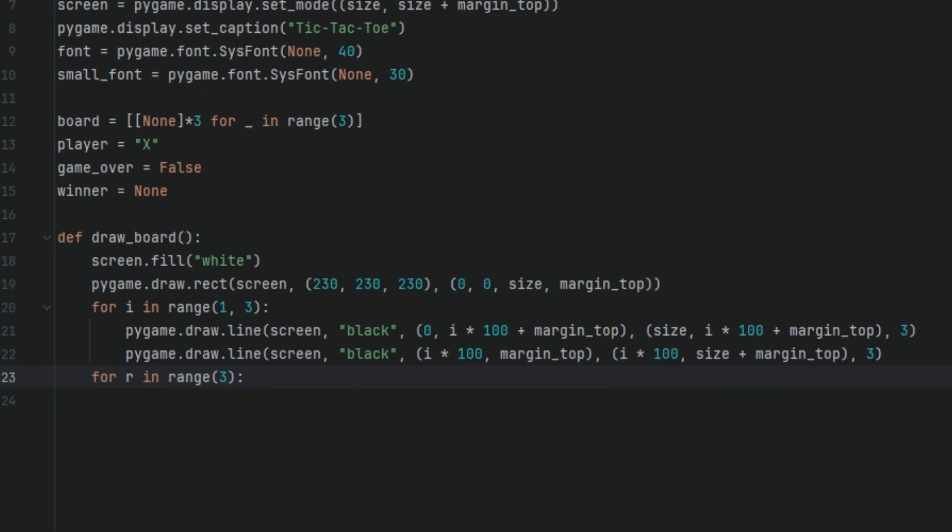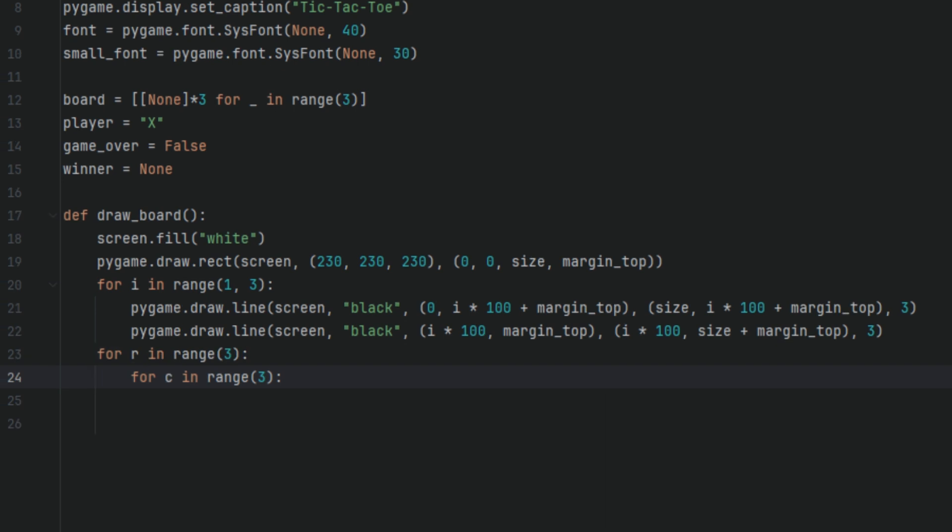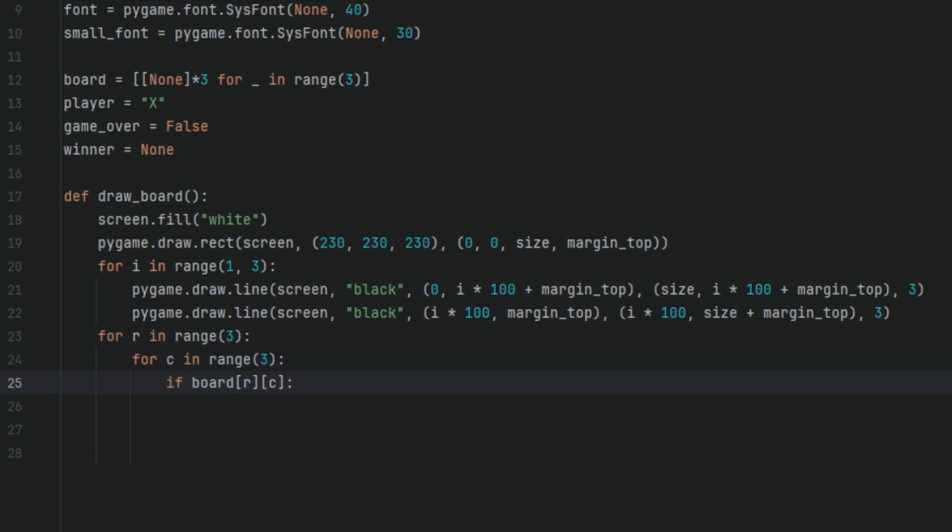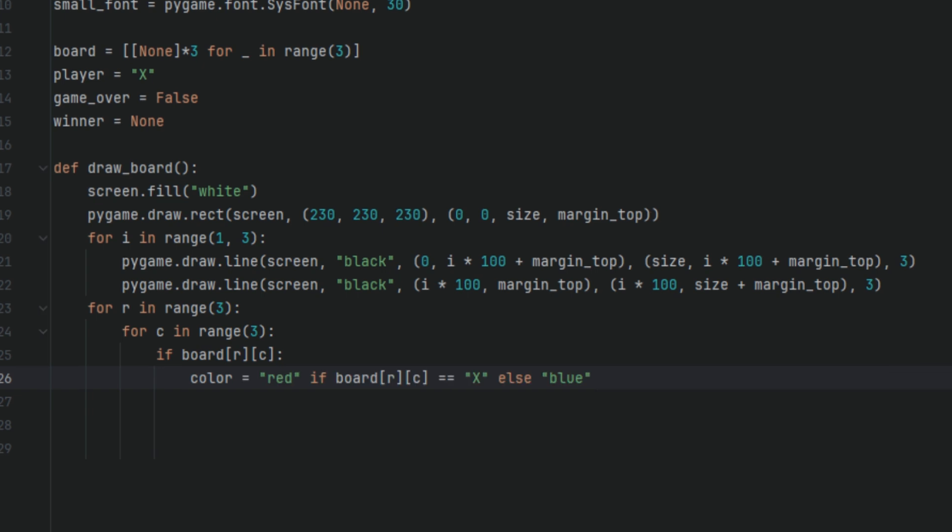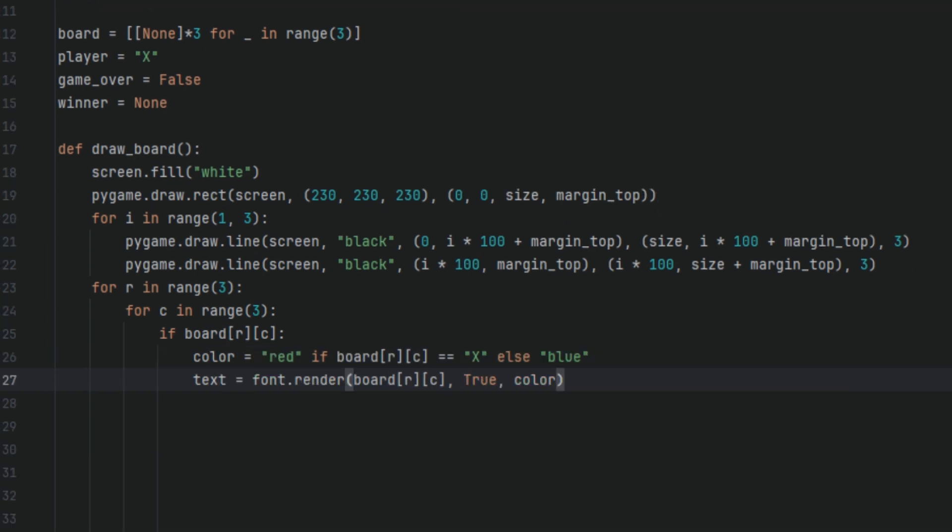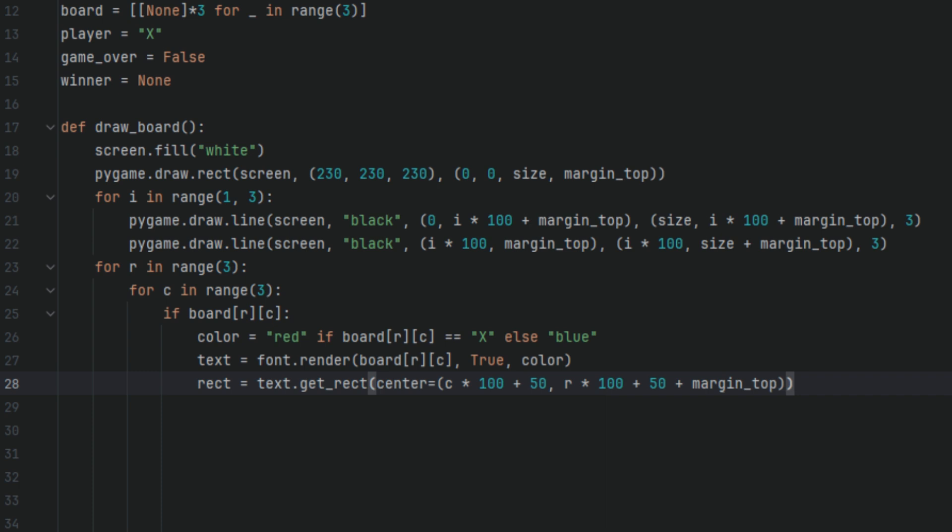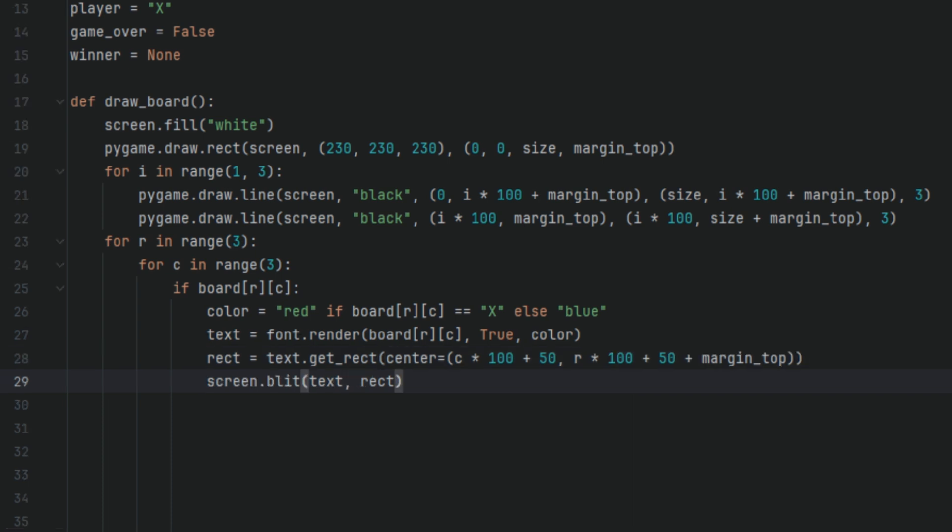Now we're going to say for r in range 3, for c in range 3, if board r and c. Now we're going to have a variable called color and we'll set it to red if board rc equals X else blue. We're going to have another variable called text and we'll set it to font.render board rc true color. And one more variable called rect and I'll set it to text.get_rect and screen.blit text rect. So here's what's going on. By the way, this r and c stands for rows and columns. So this code goes through each cell. If the cell contains a move, it draws an X in red or an O in blue at the center of that cell. So for each X and O on the board, we render it in red or blue and draw it on the correct grid cell.